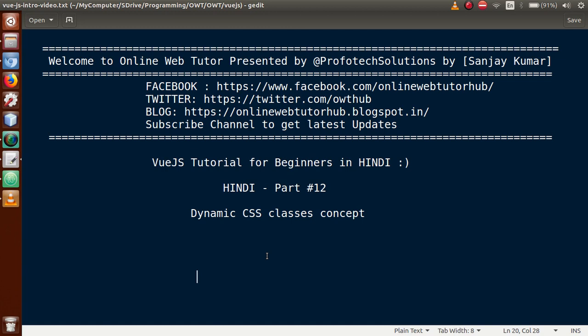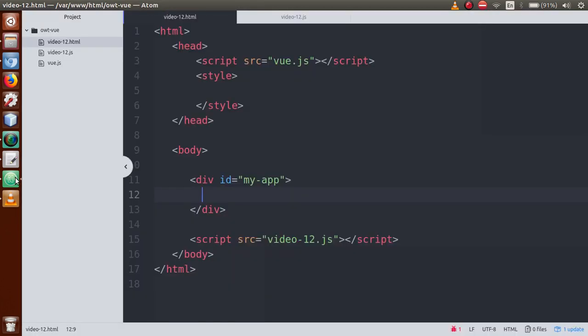Basically, in this video session we will add dynamic classes with our button click, where we will toggle them. This is our coding background of video 12.html with all the codes committed to the GitHub repository.